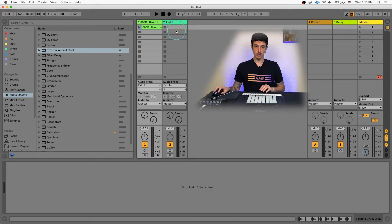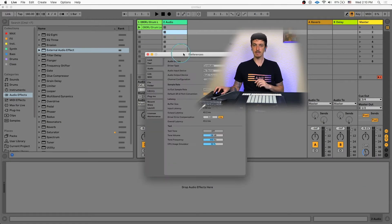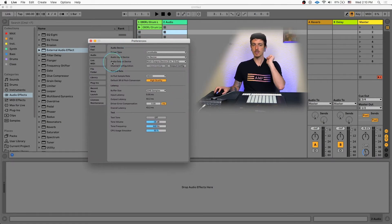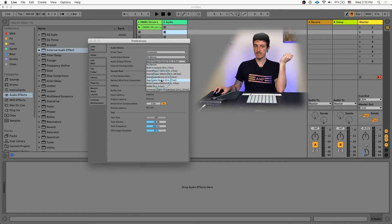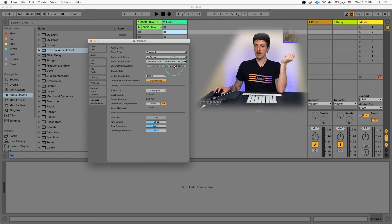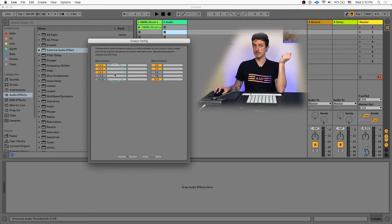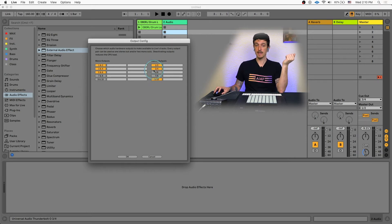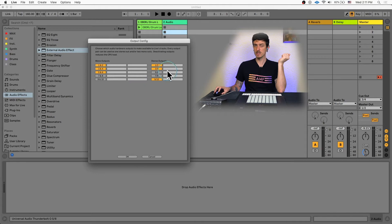What we're going to do first is check out our preferences inside of Live. Go to your audio output device and make sure you have your interface set up. Hit the output configuration button, and it's going to show you all your different options for outputs, including mono channels as well as stereo outputs. Make sure outputs one and two are already turned on, and then let's turn on three and four — that way we can send our signal to our headphones on output three and four.